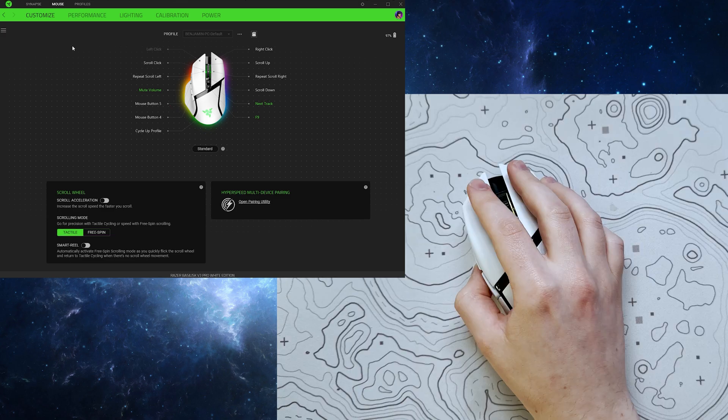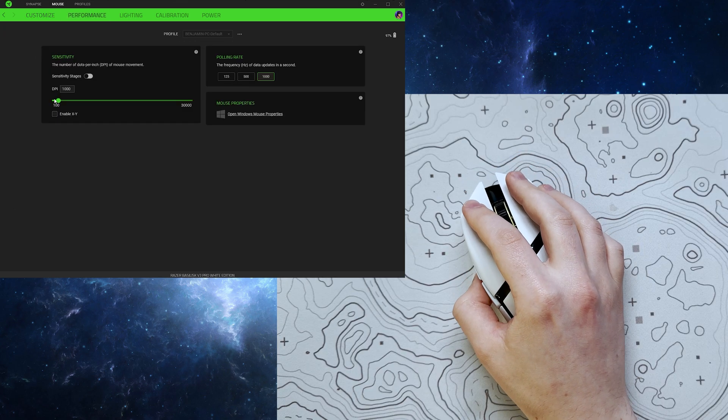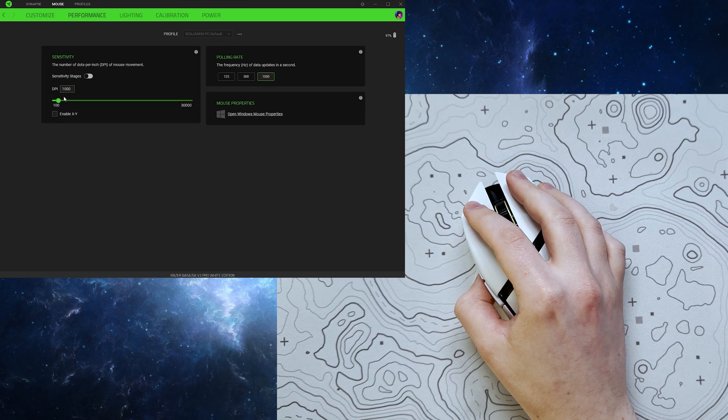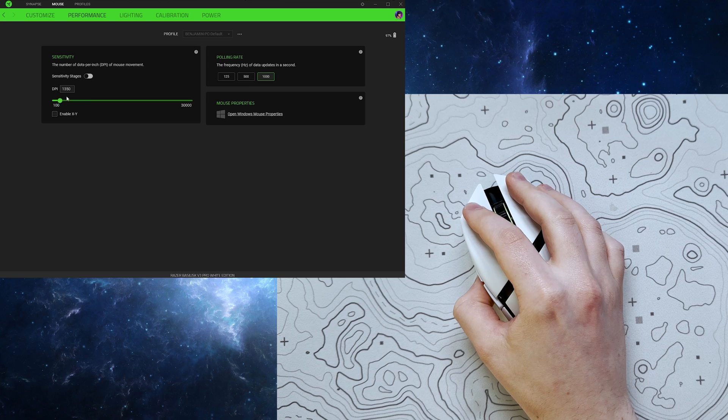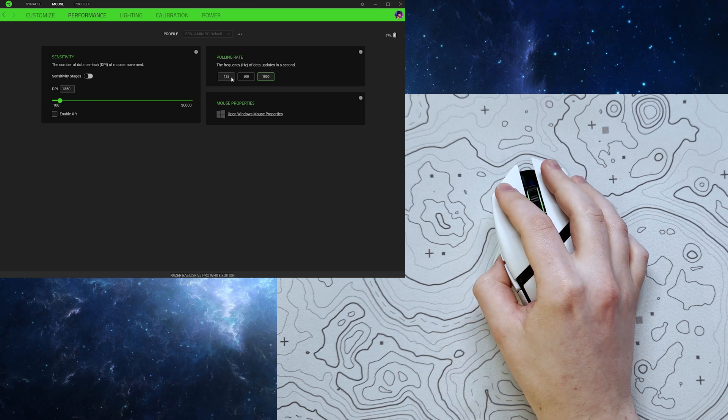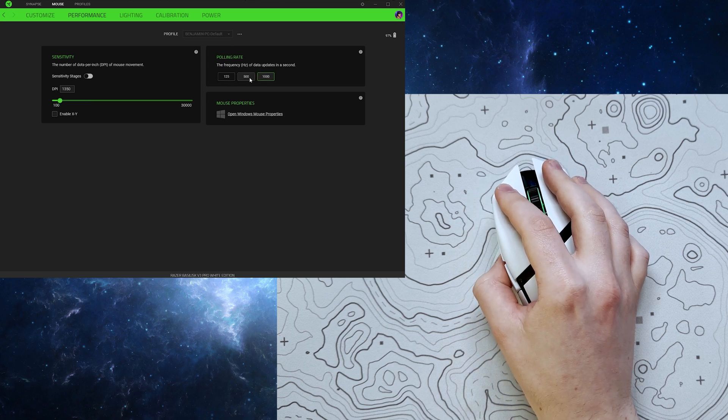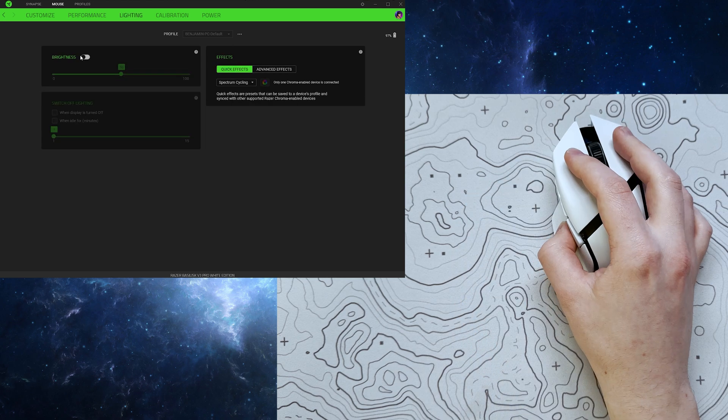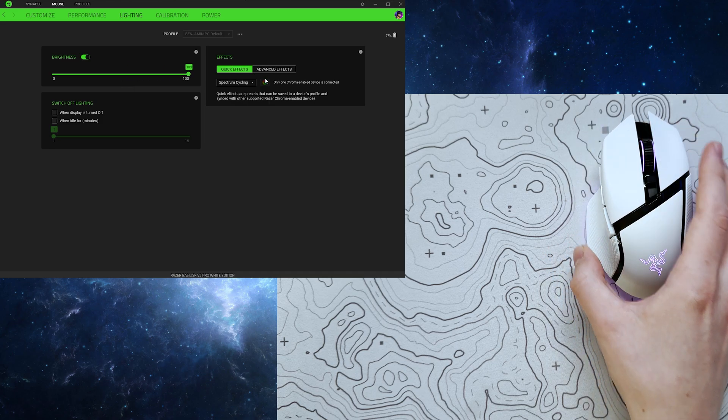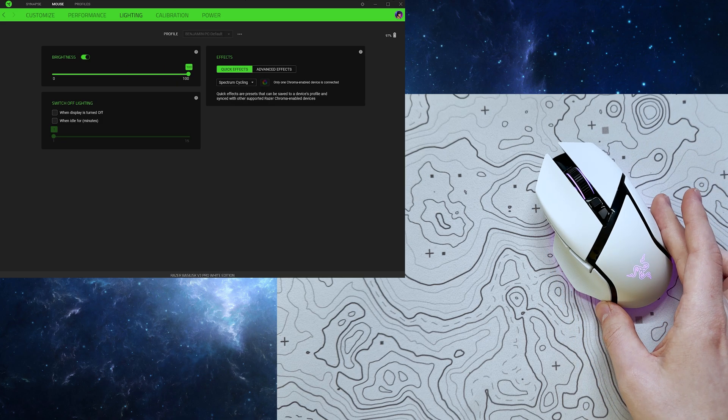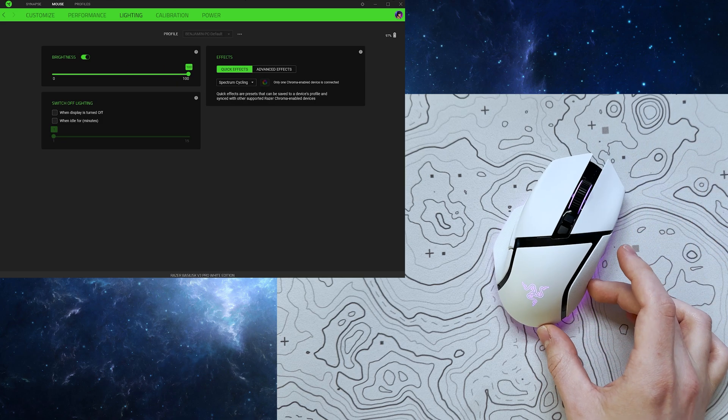Moving over to the performance tab, we can adjust a few settings, which include your DPI, which ranges from 100 to 30,000, as well as your mouse's polling rate, which ranges from 125 to 1000Hz.